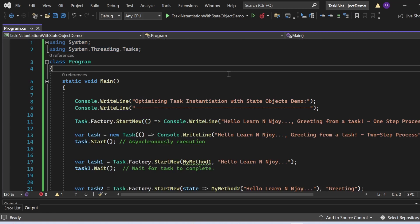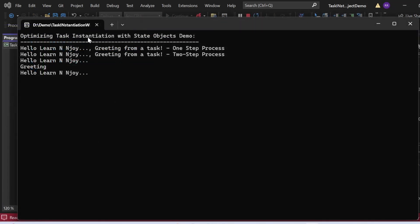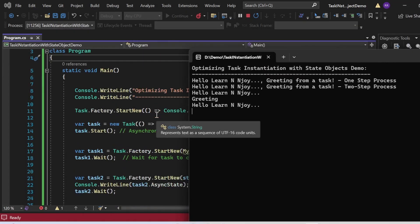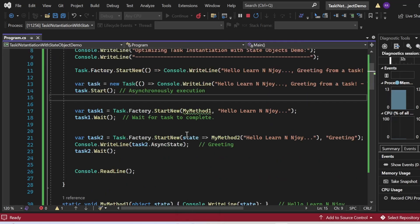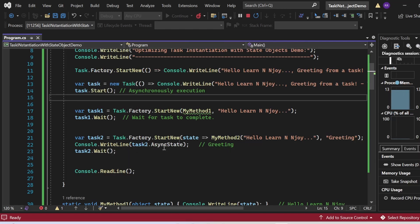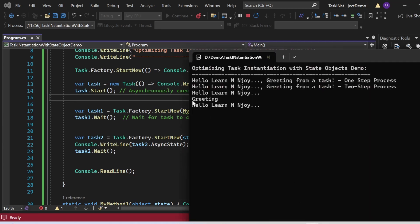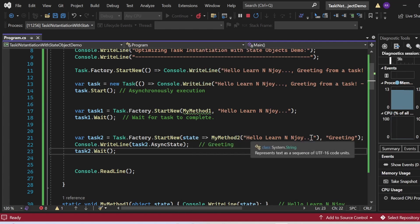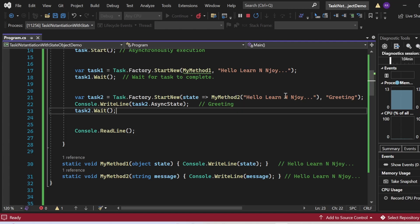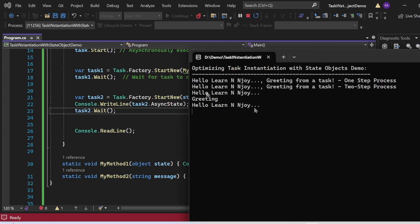The output appeared in the console window. 'Optimizing Task Instantiation with the State Object Demo' printed as the first statement. Then 'Hello Learn Enjoy, greetings from a task, one-step process' and 'Hello Learn Enjoy, greetings from a task, two-step process' got printed from the first two console.writeLine calls. Then 'greeting' got printed — that's retrieved using the asyncState property. And from myMethod2, 'Hello Learn Enjoy' also got printed.